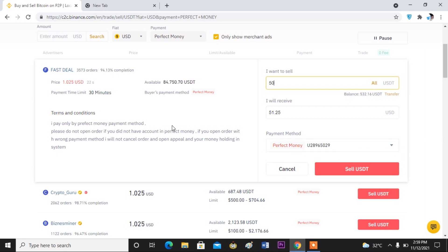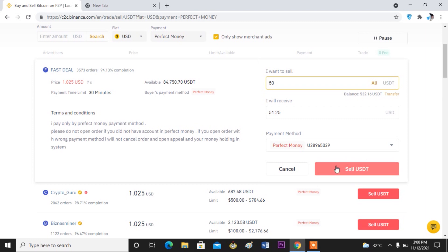The system will notify you once the payment has been made. All you have to do is go to your Perfect Money account and check for the transaction. Once you see the transaction, come back and confirm it on Binance. Once the person makes the payment, you then confirm your transaction to complete the process.